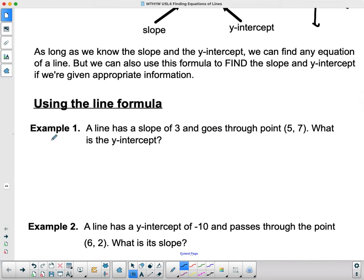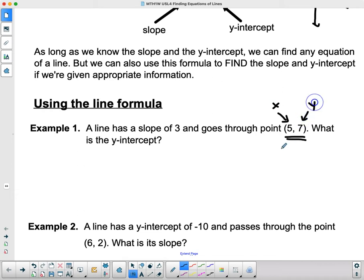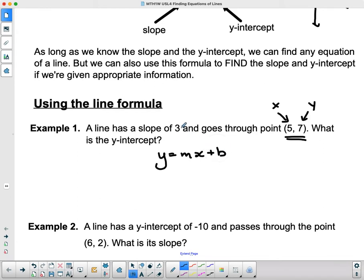Using the line formula: a line has a slope of three and goes through the point (5, 7). I didn't give you the y-intercept — if I gave you the y-intercept, this would be trivially easy, we'd just plug in m and b. Instead I gave you an x and a y, because that's what points are. Points are a list of x and y values you can put on a grid. So in y equals mx plus b, I've been given m, x, and y — the only thing left is b.